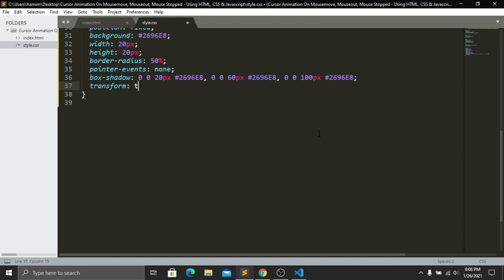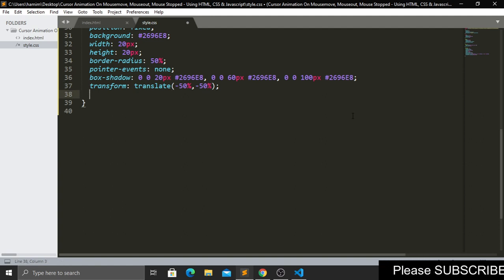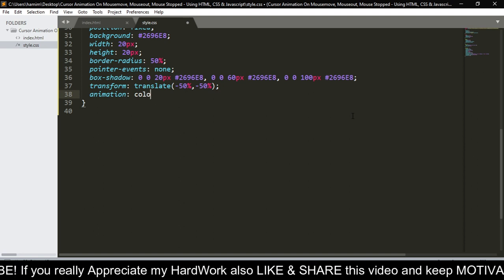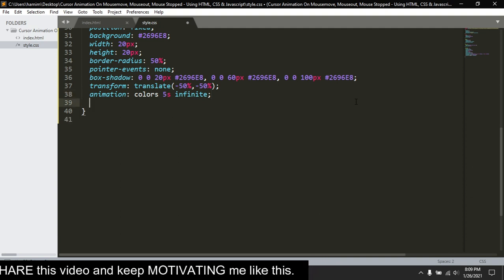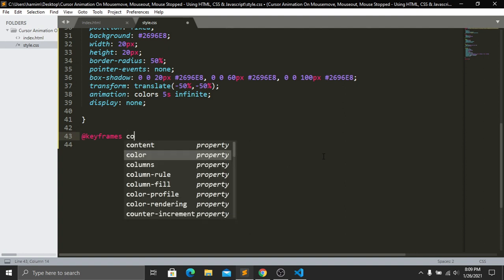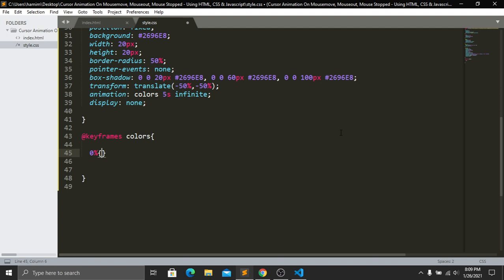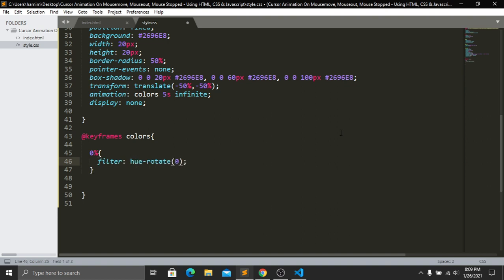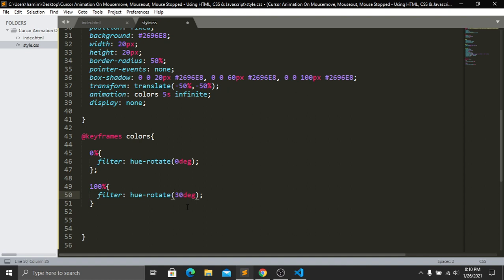Add transform translate(-50%, -50%). Then add the animation — the name will be 'colors', duration 5 seconds, and it will be infinite. For the starting point set display none. Now we add the @keyframes colors: at 0% use filter hue-rotate(0deg), and at 100% use filter hue-rotate(360deg). That handles the continuous color-changing animation. Now we need to create the bigger circle.